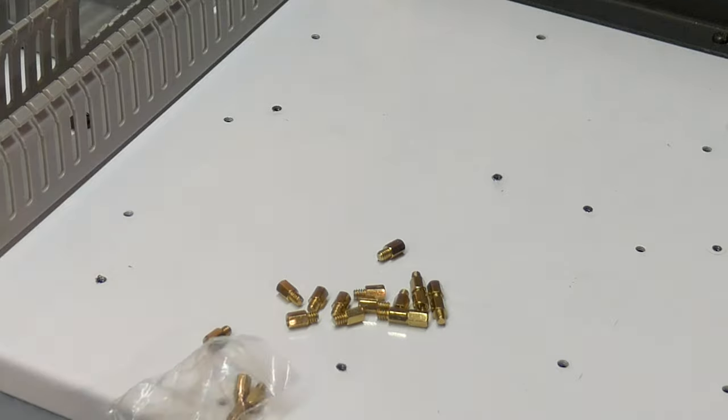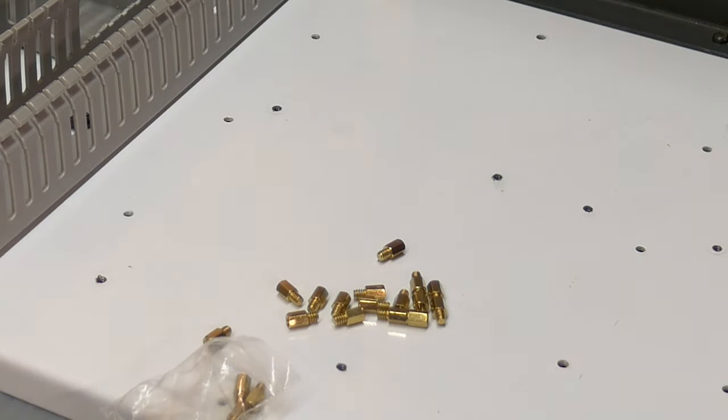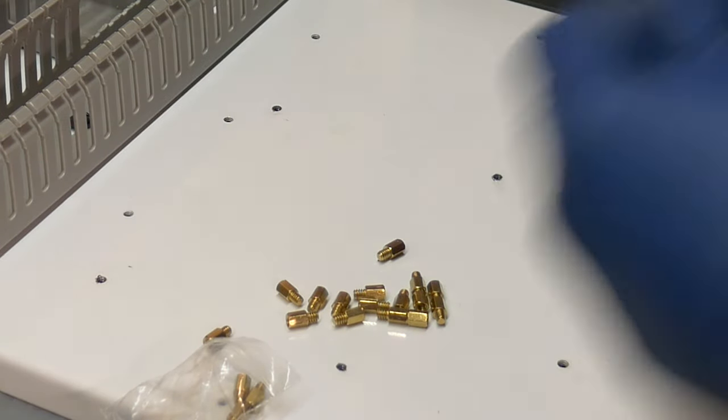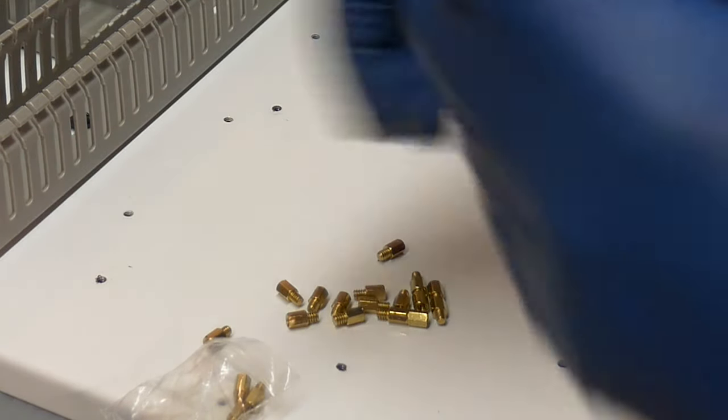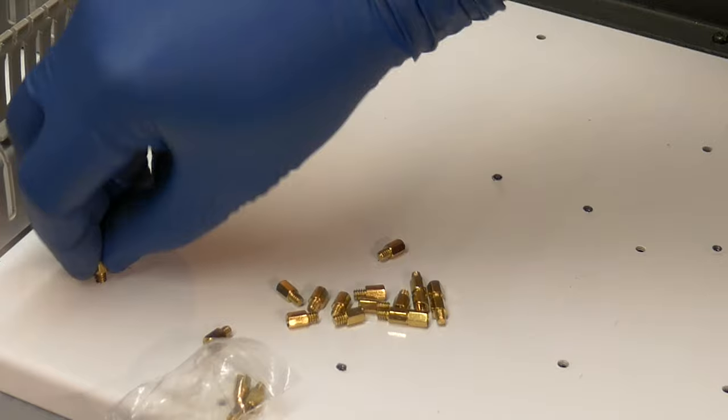If you missed the beginning of this milling machine restoration series, I'll put a card up here to take you back to the beginning of the playlist.